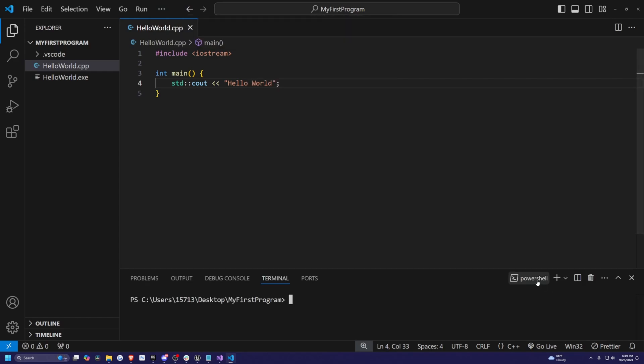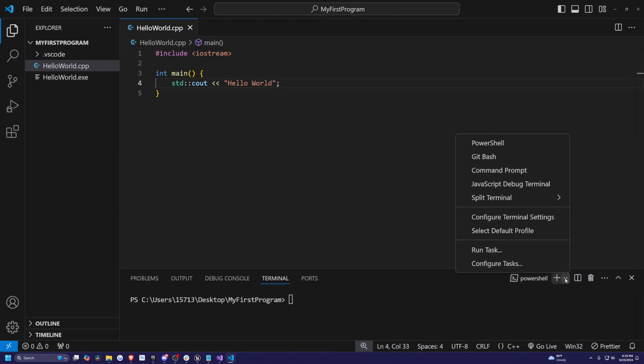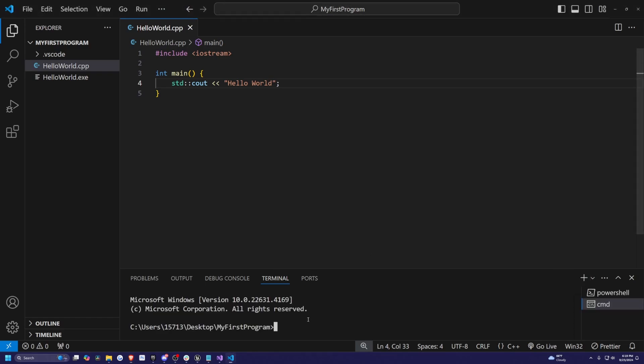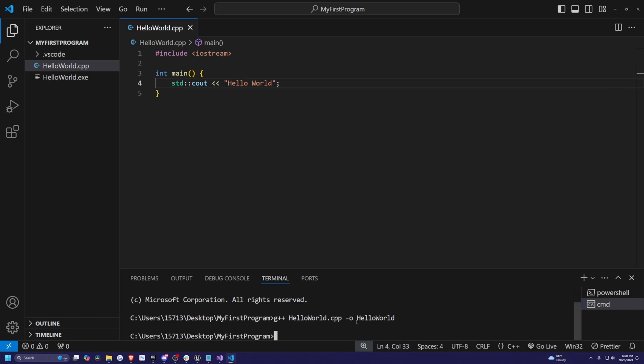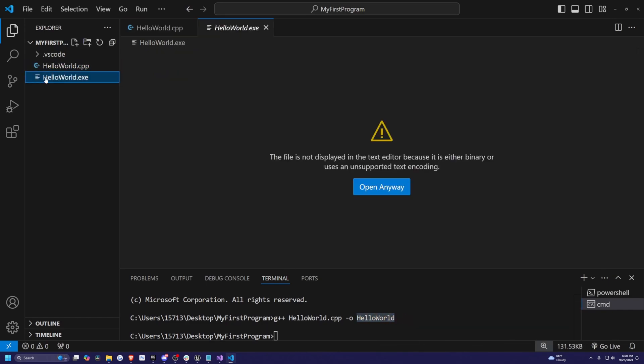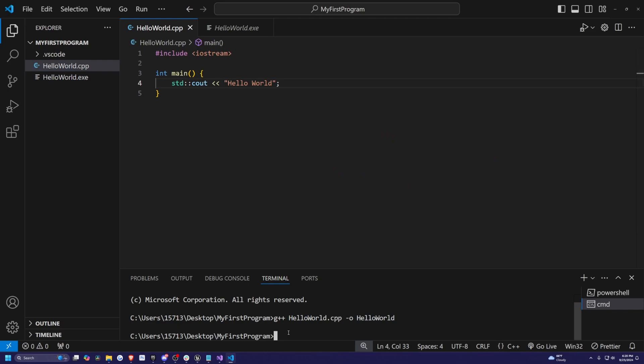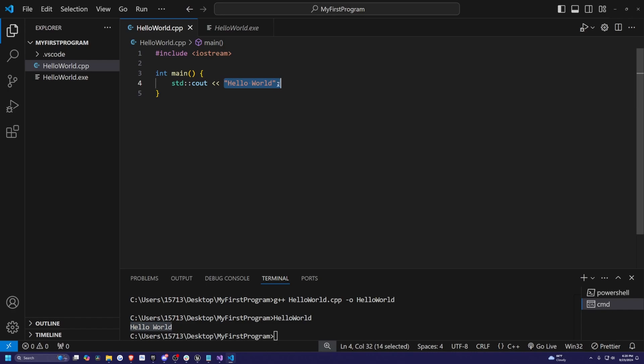Then I'll just change this PowerShell with the dropdown to the CMD and I'll just type in G plus plus and then the file name, which is hello world.cpp and then dash O and then hello world. So we're basically saving this hello world.cpp's execution into this name, hello world, which will create an executable file over here on our left. Now when I just type in hello world, then it'll print out hello world with a space in between, just like as we printed here.